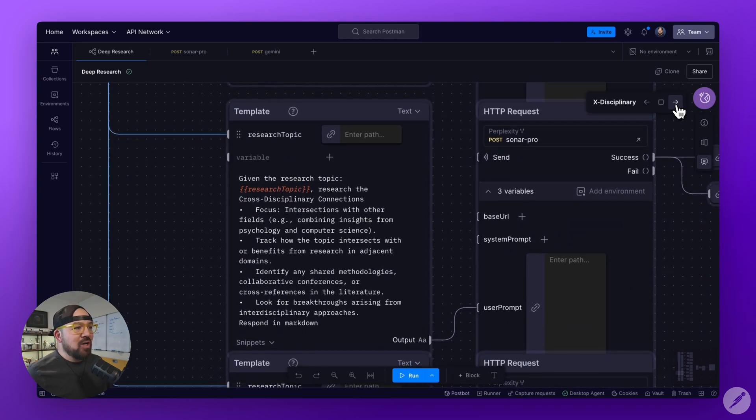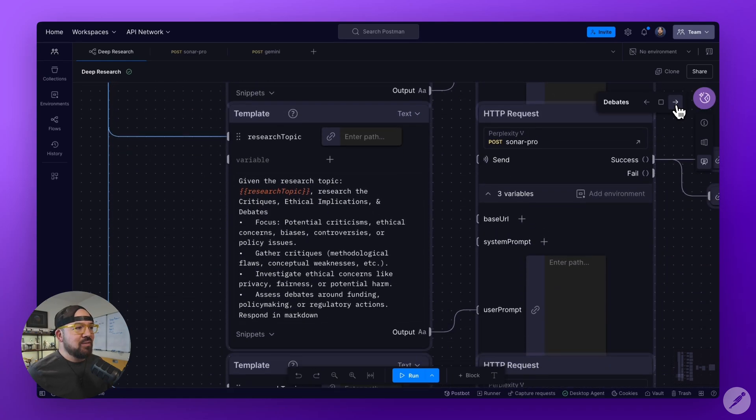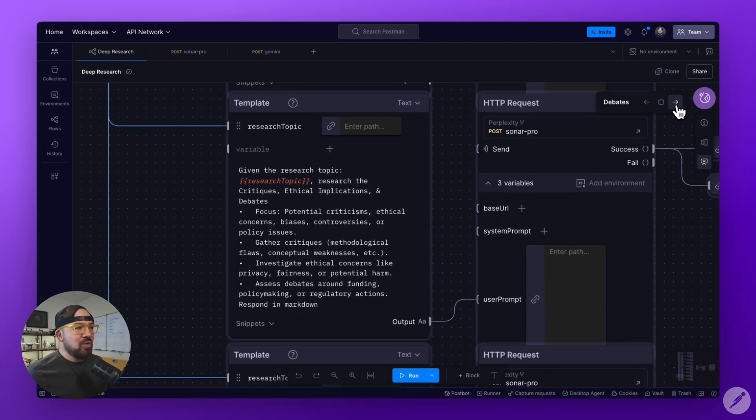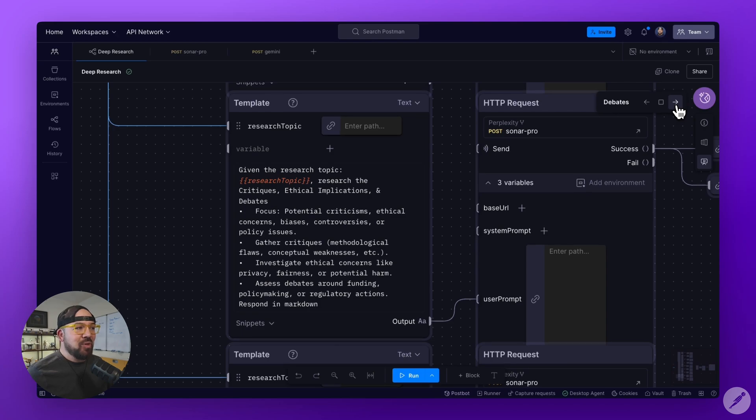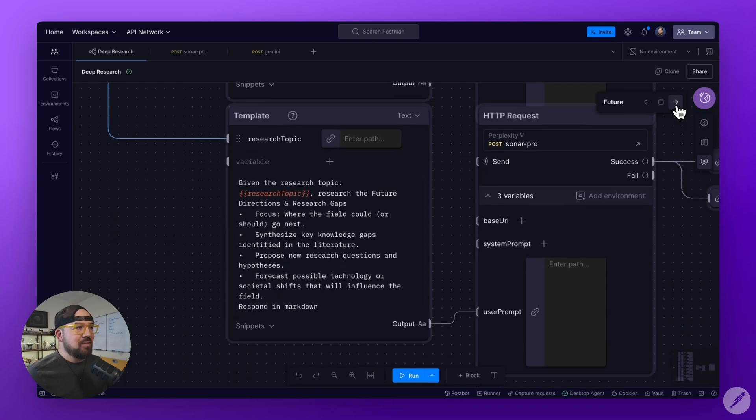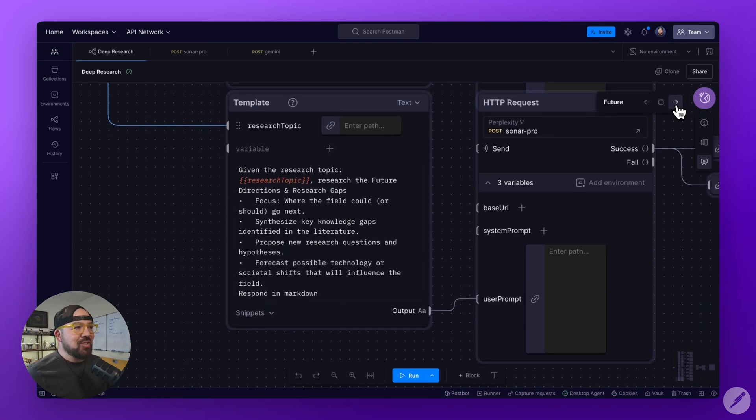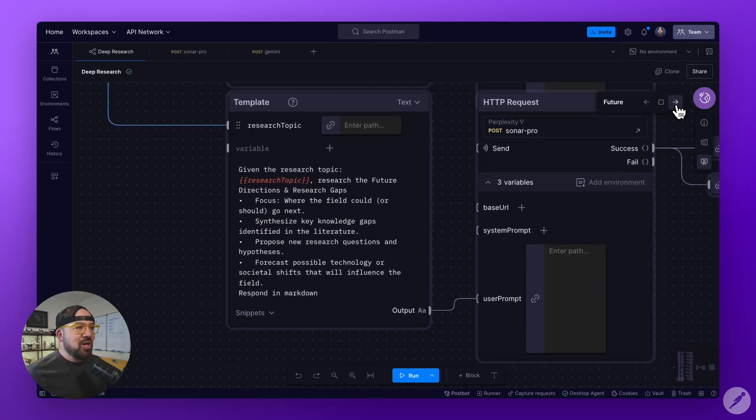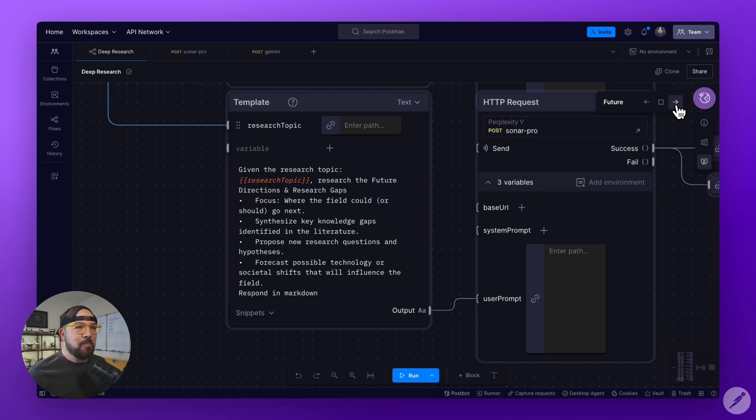Then cross-disciplinary connections, critiques, ethical implications and debates, and lastly, future directions and research gaps.